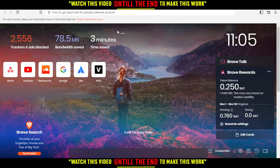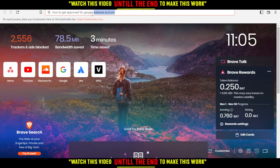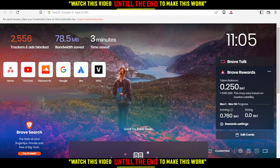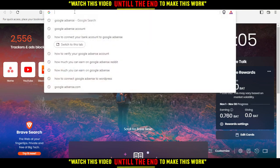Hi, in today's tutorial I'm going to show you how to get approved for a Google AdSense account. First of all, open the browser you're going to use to follow this tutorial. In my case I'm using Brave, but you can use any other browser. Then when you open your browser, go to the URL section and type Google AdSense.